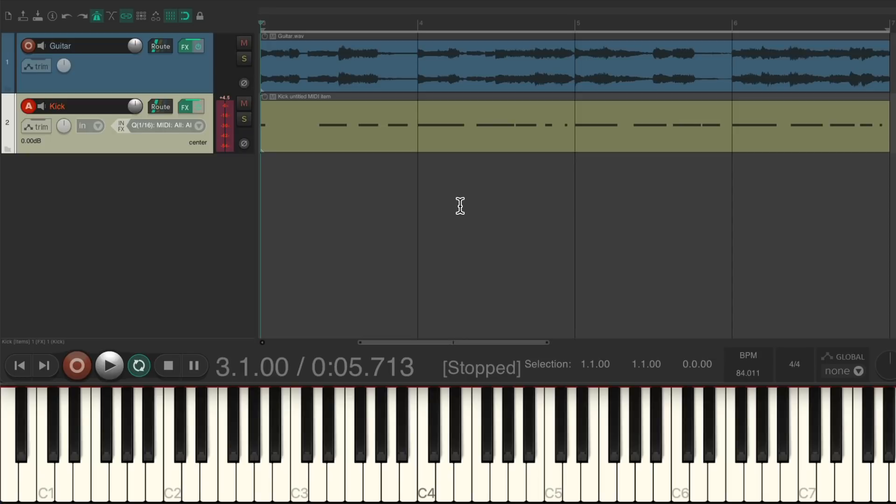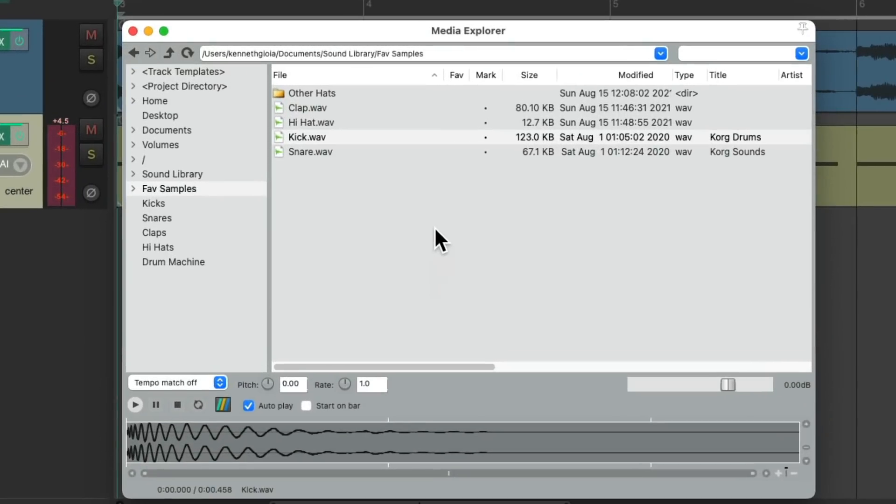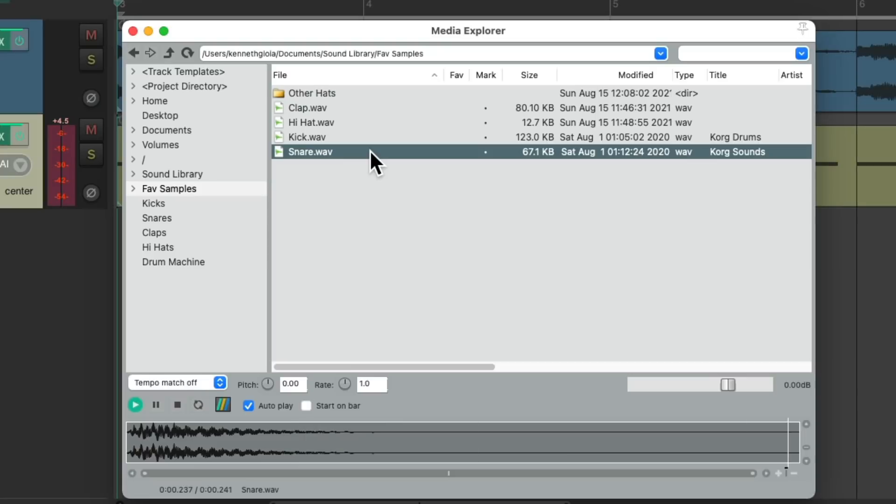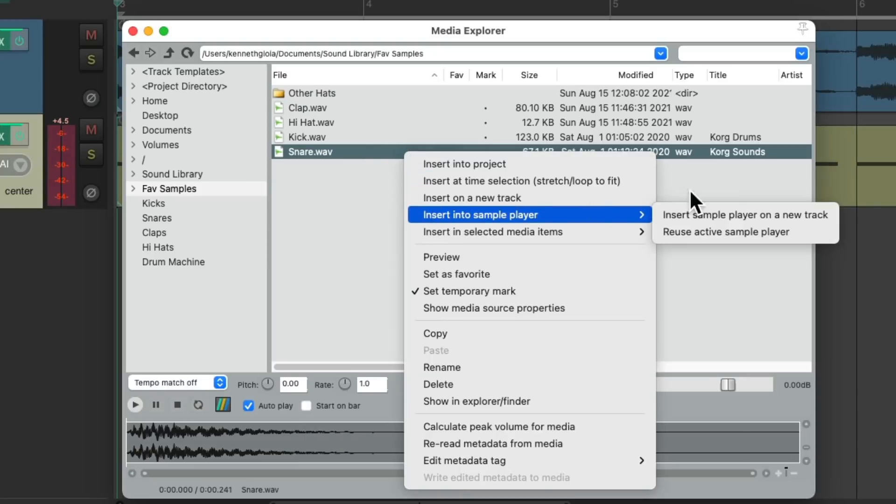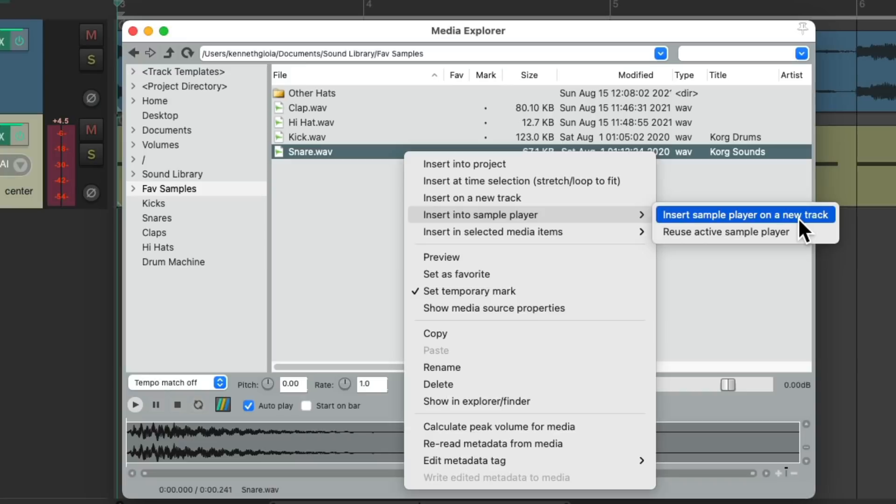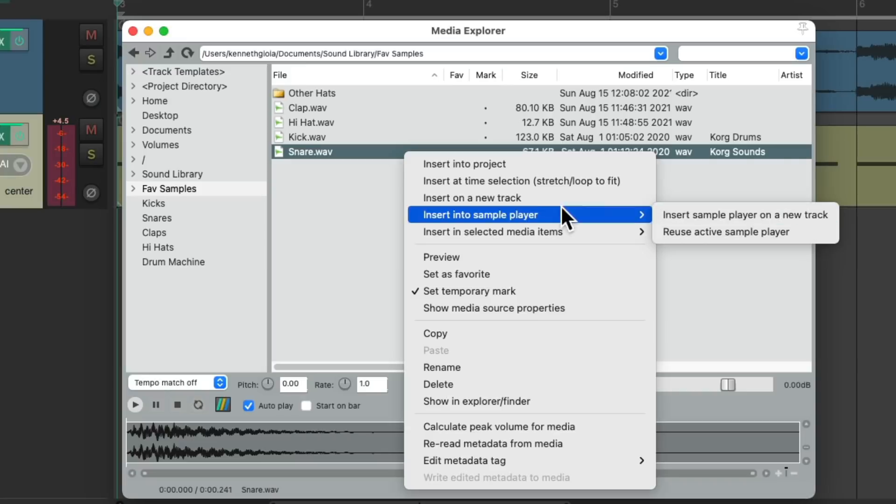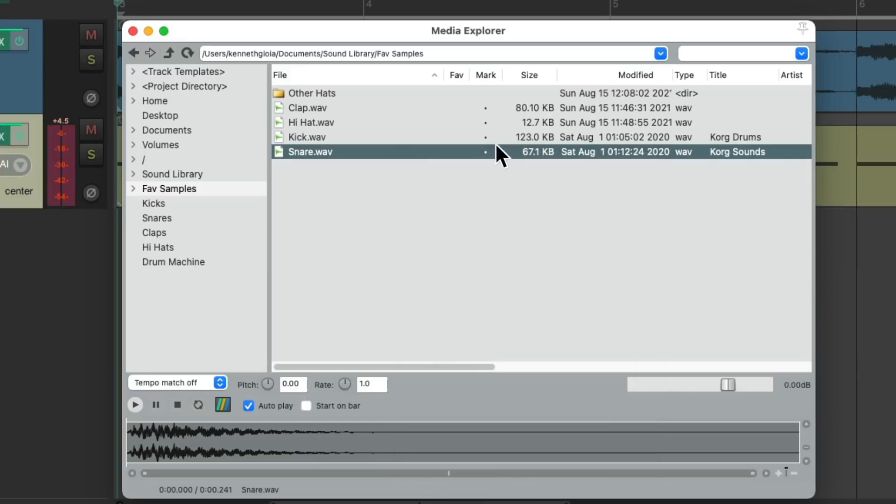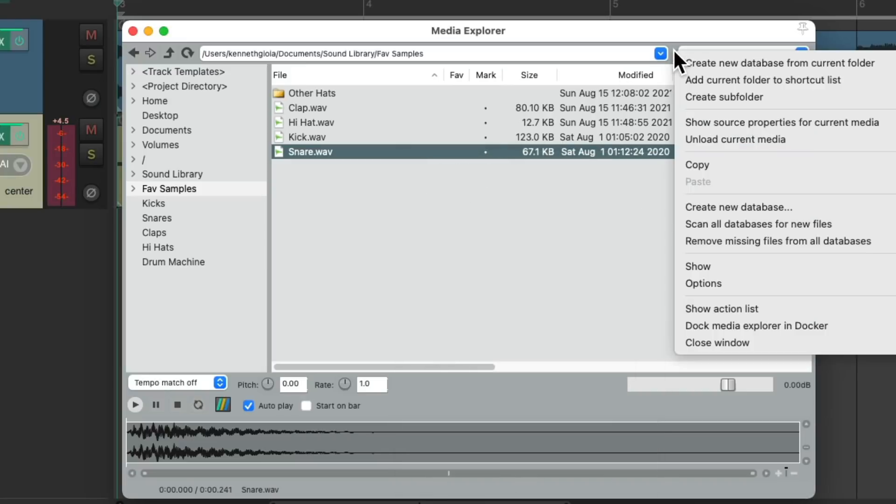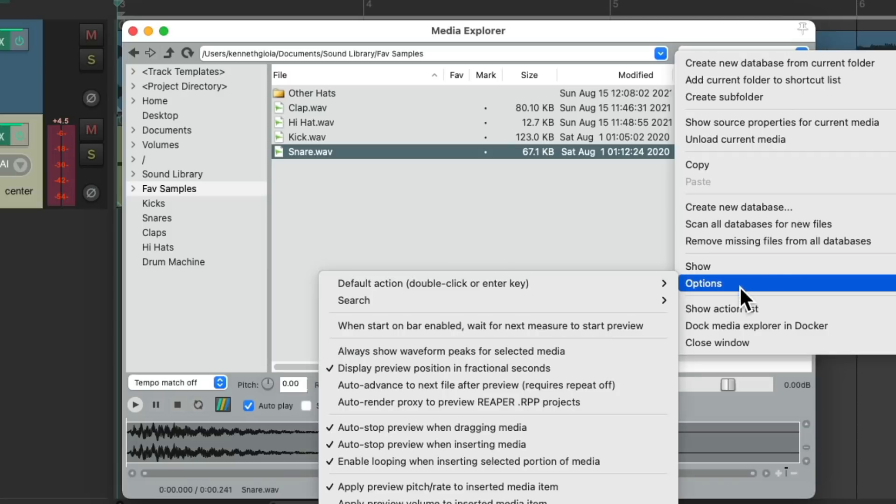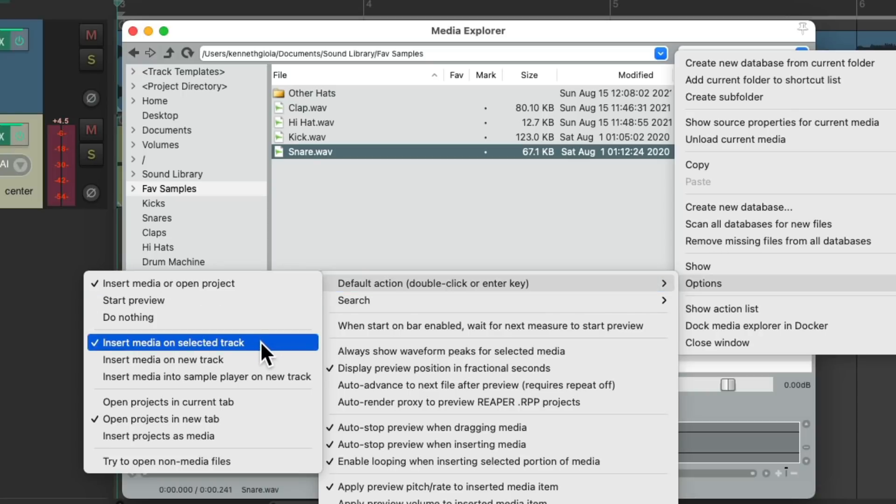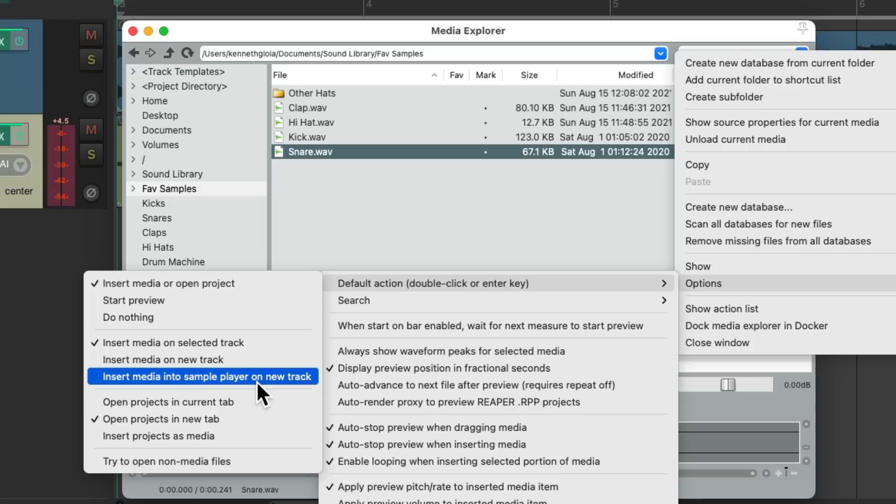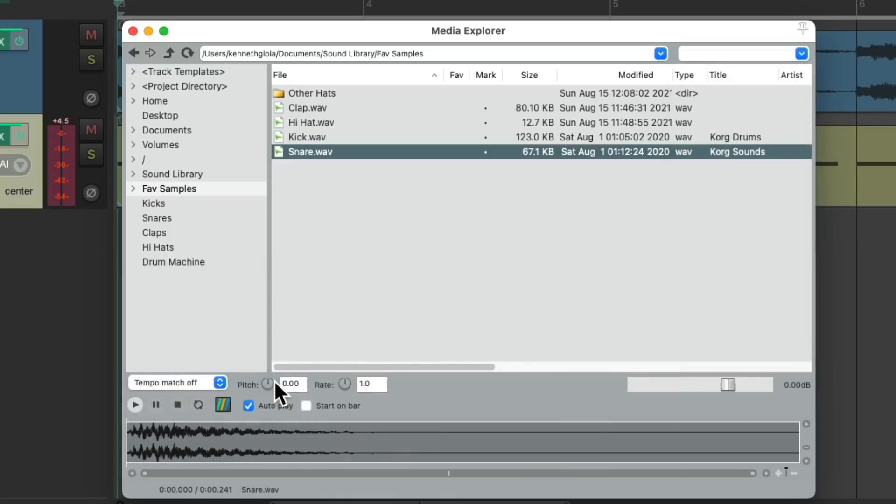Now let's say we wanted to add a snare. Let's choose this sample. Now, instead of right-clicking this and going to this option we chose before, there's a quicker way. We can right-click over here and go to options, default action for double-click or Enter key. We could change the default from insert media on selected track to insert media into sample player on new track, which is what we did with the kick.